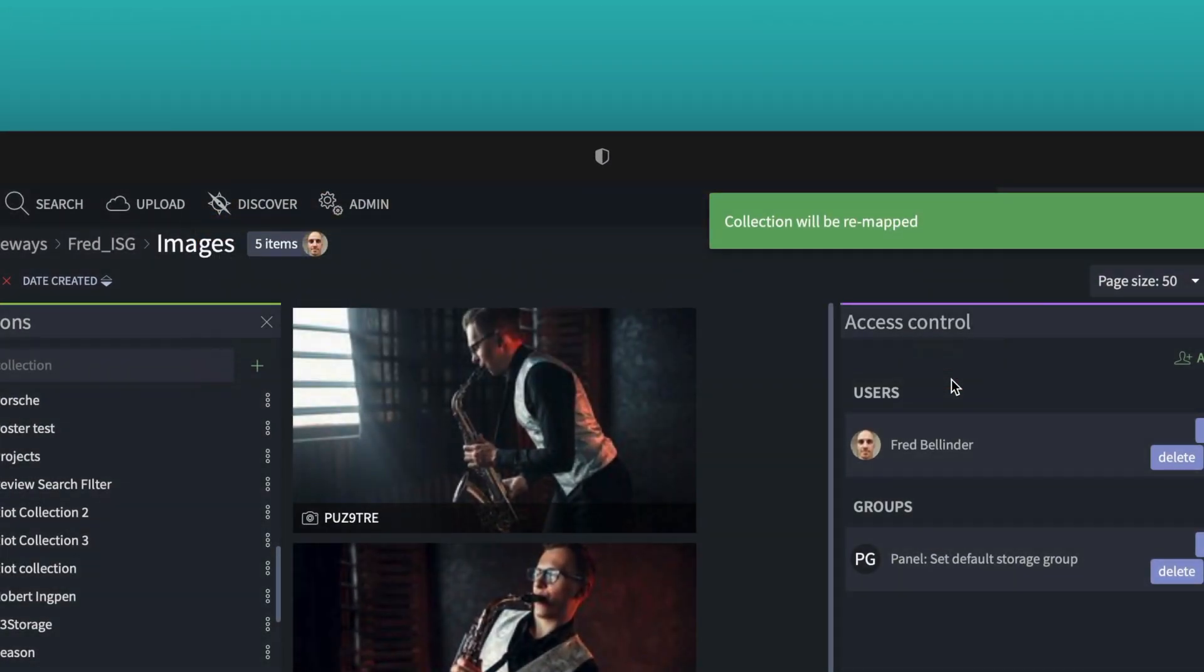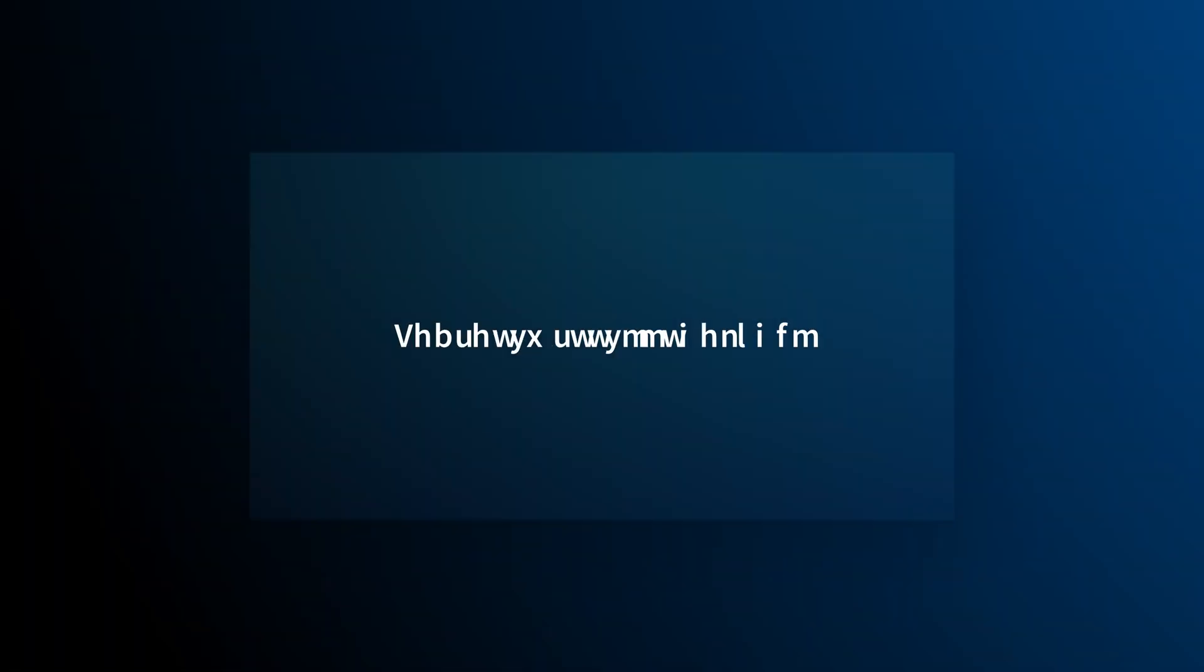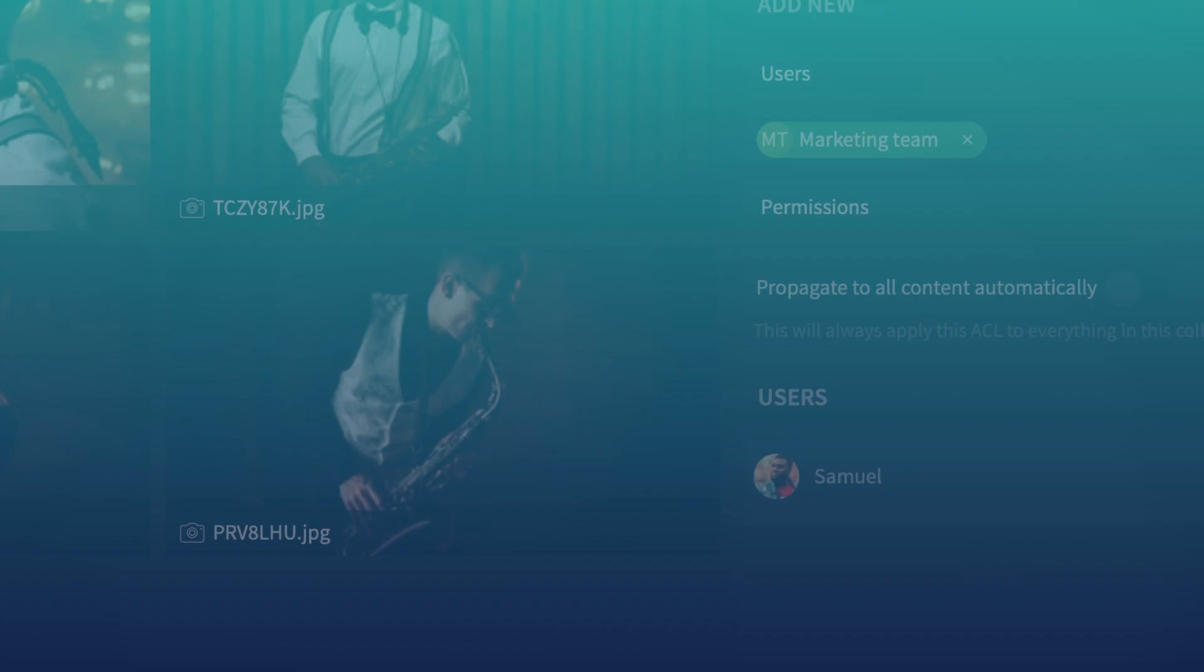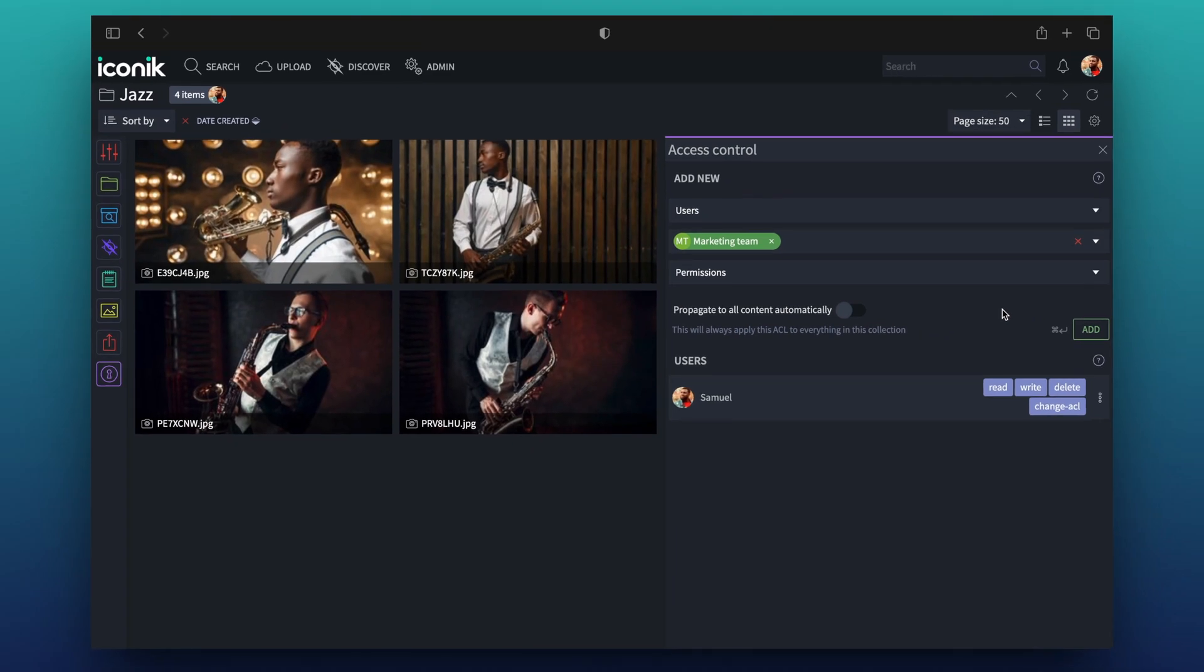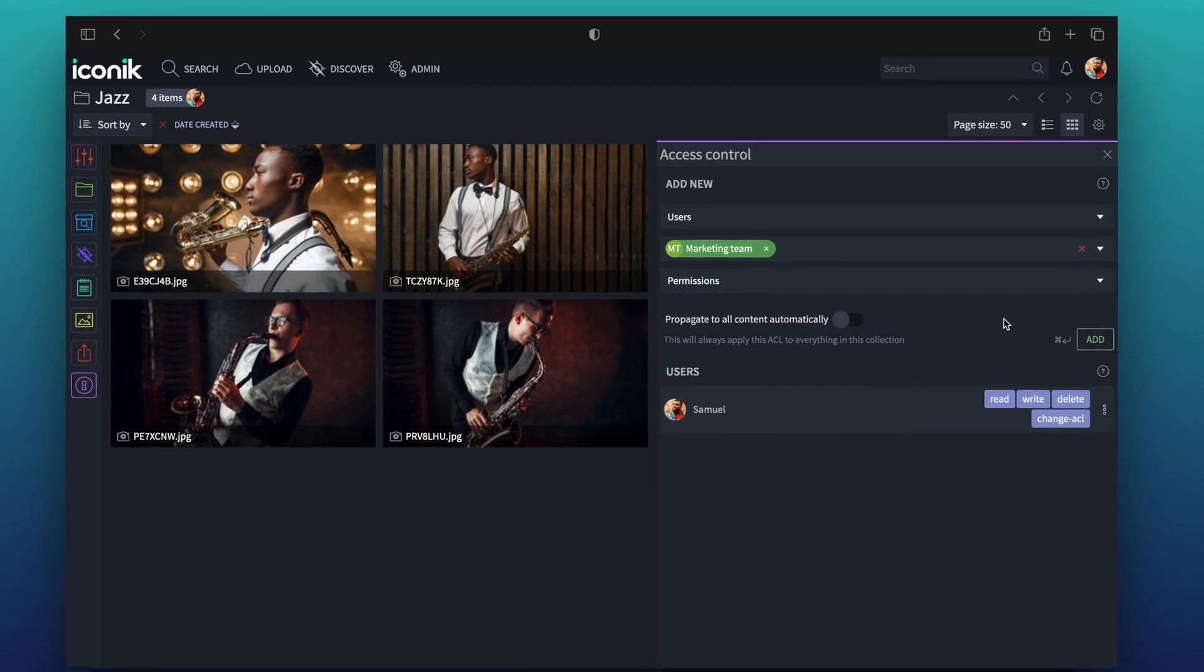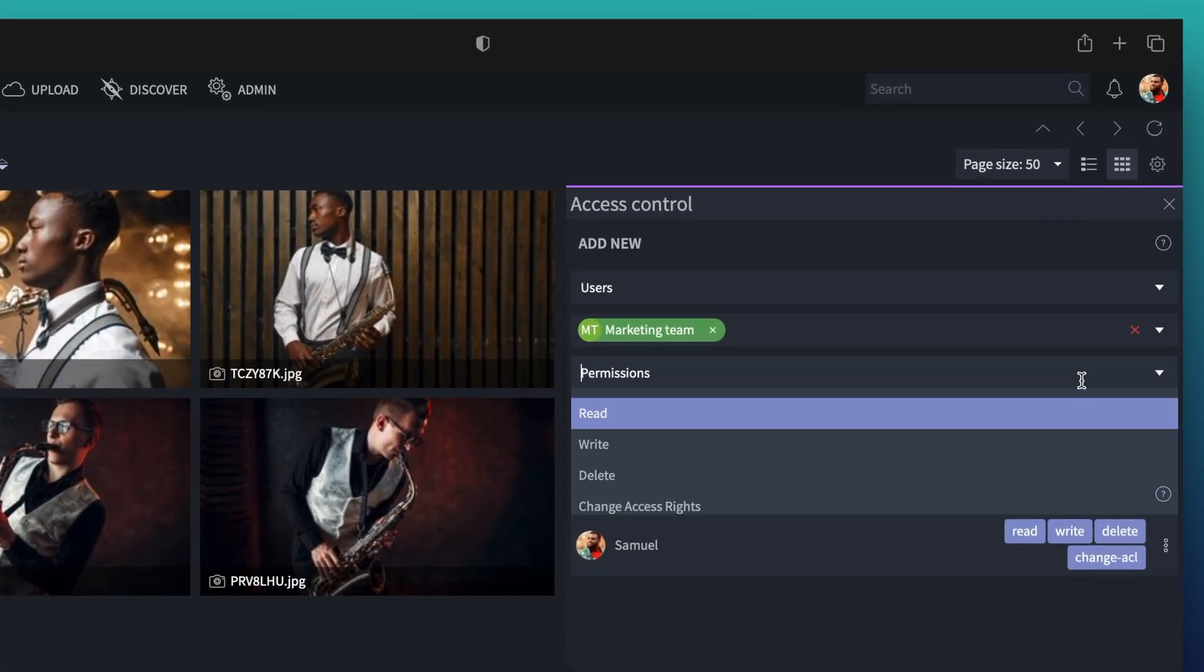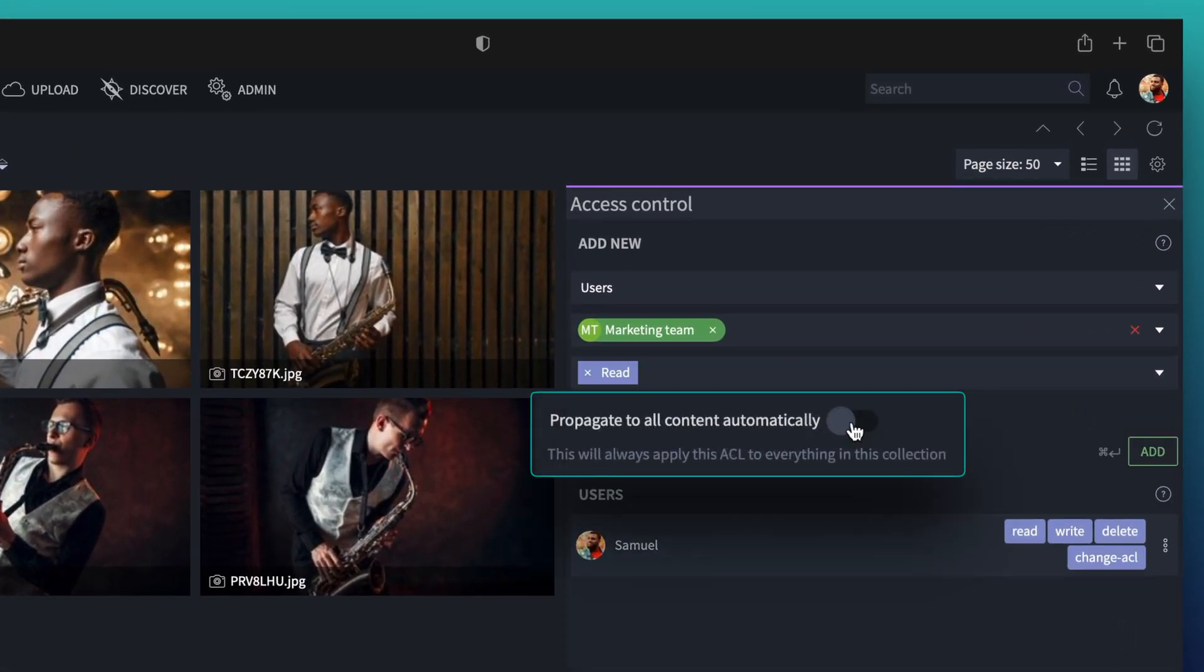Media is very secure in Iconic, with each part of Iconic having its own rights. Assets can inherit access rights from parent collections automatically. So, if a client has the rights to only view a collection, then anything I add here will also be view only for them.